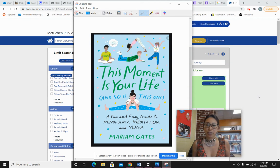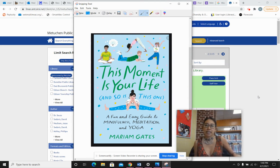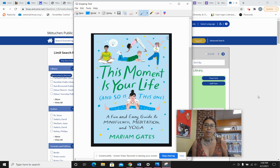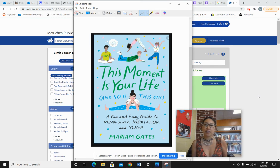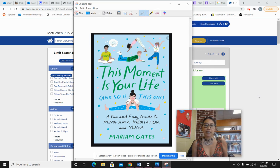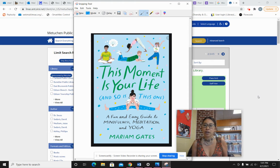Hi, it's Ms. Moore from the Metuchen Public Library and I'm here with Take 5. This week we will be reading from This Moment Is Your Life and So Is This One, a fun and easy guide to mindfulness, meditation, and yoga by Miriam Gates.